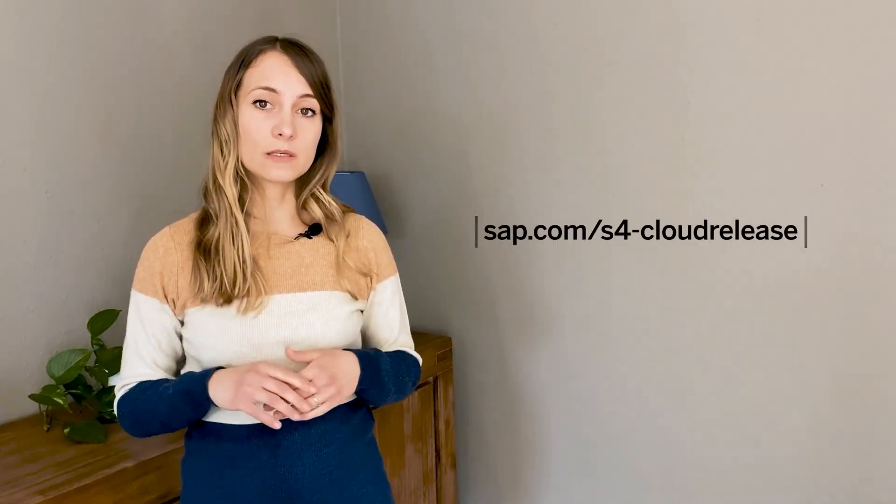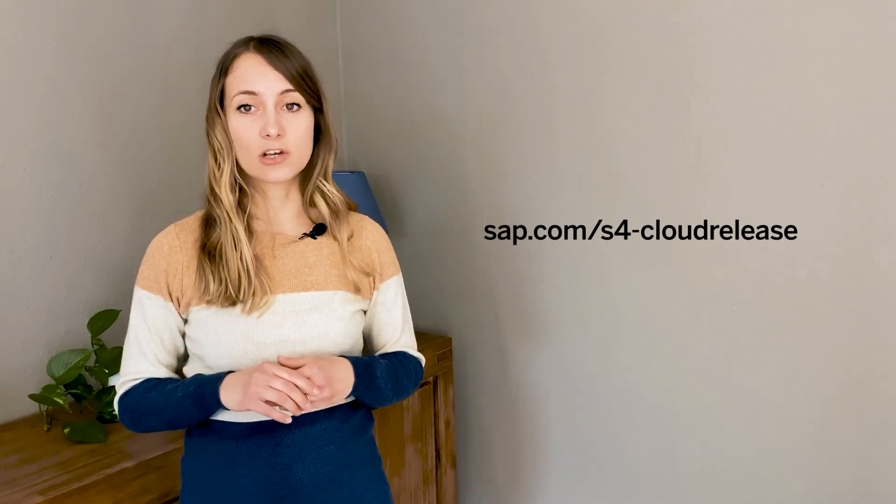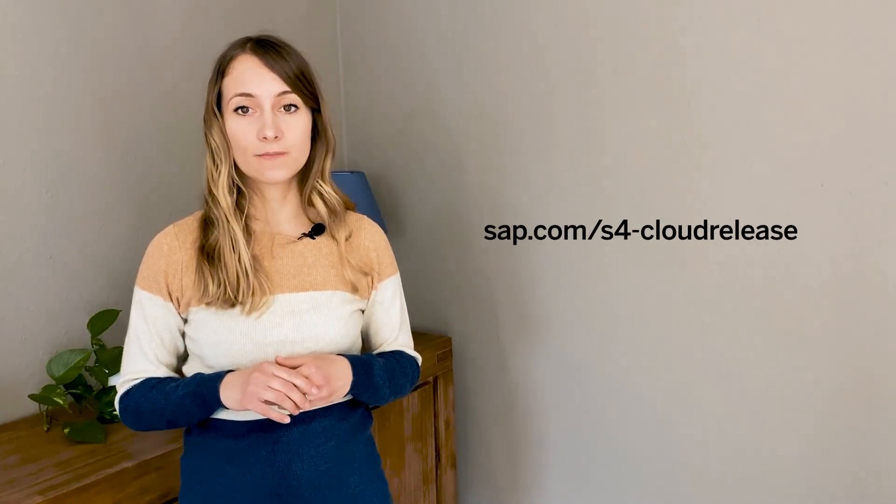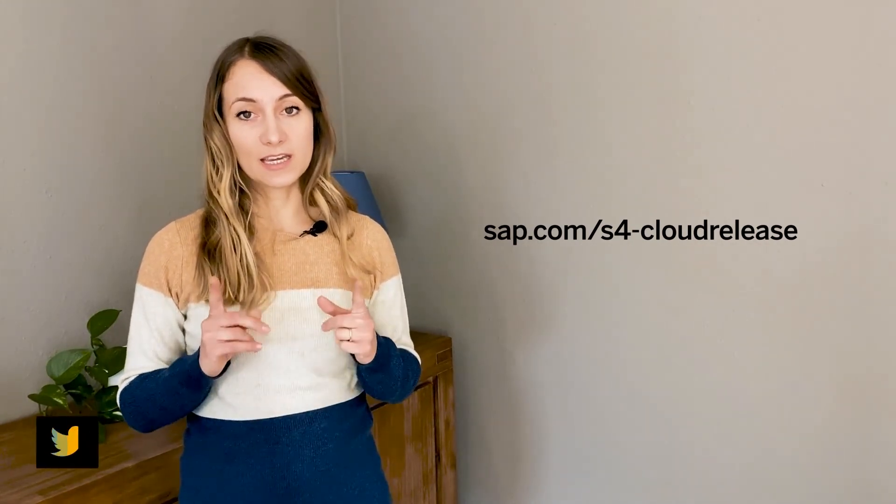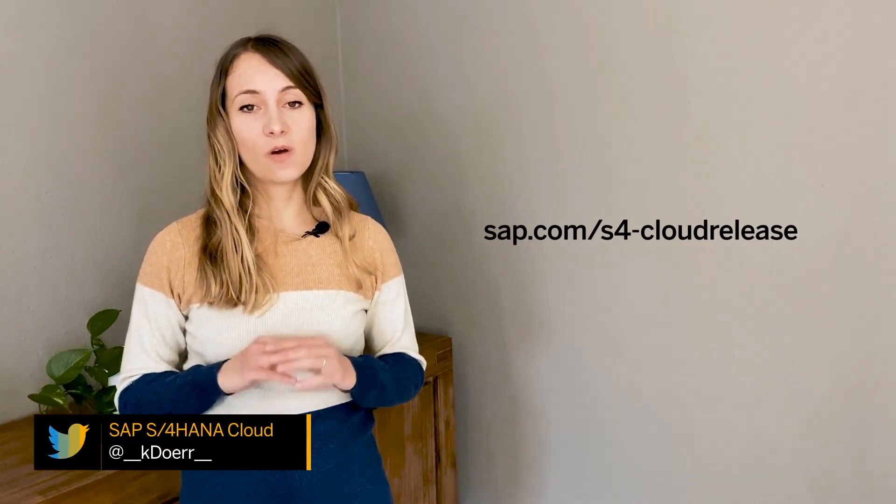And that wraps up all the highlights we have for you in this release. Thanks so much for joining me today. If you enjoyed my update and want to know what else is coming, check out sap.com/s4-cloud release. Now take care, over and out.